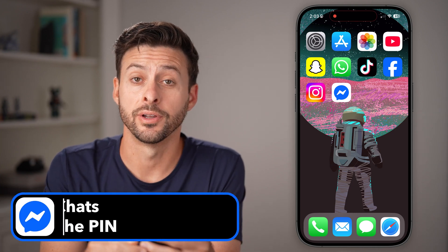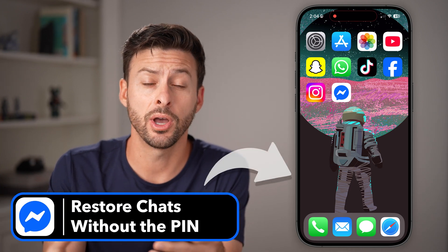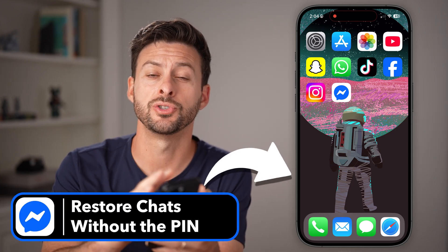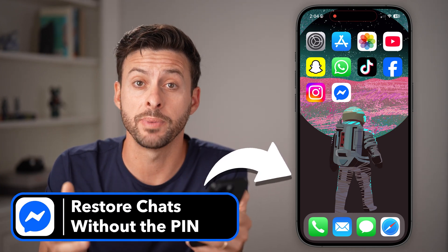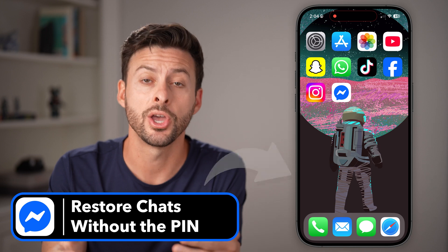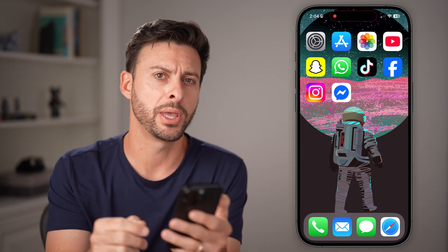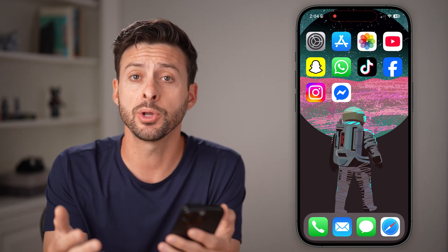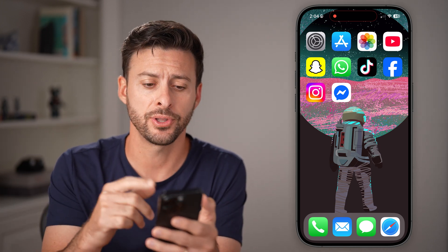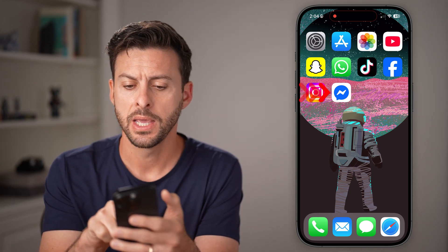Hey guys, Trevor here. In this video, I'm going to show you how to restore Facebook Messenger chats without the pin. It's pretty quick and easy, so let's jump right in.